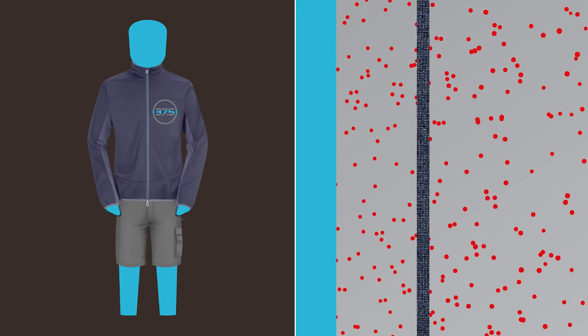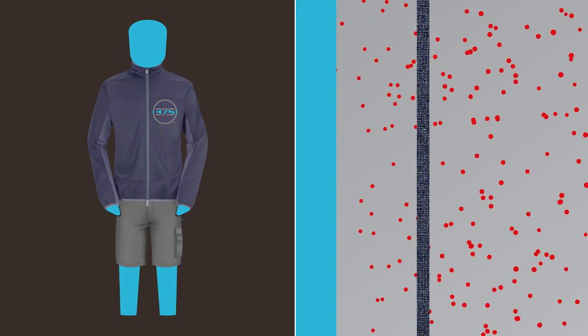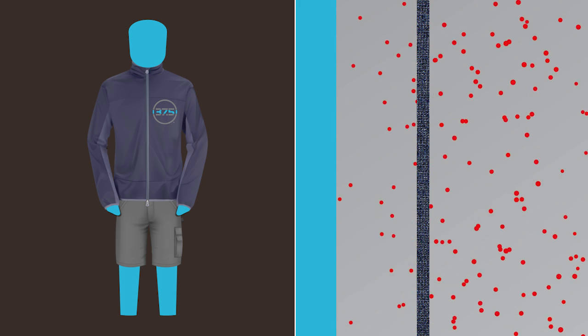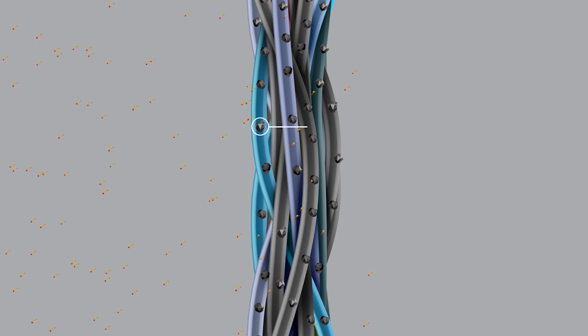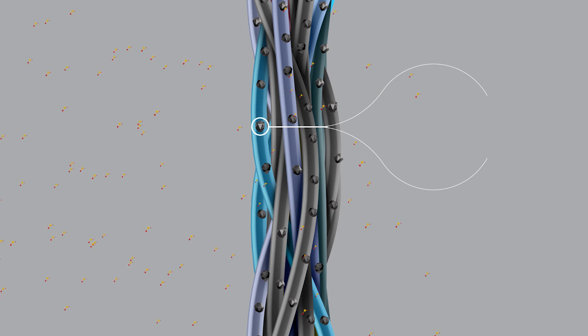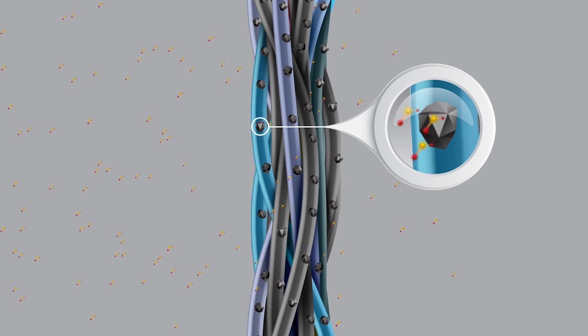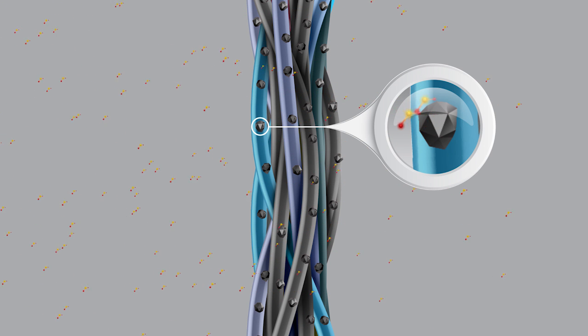No other fabric technology manages this. 37.5 technology works at the micro level with active particles. Though far too small to see, these active particles exhibit three important qualities.